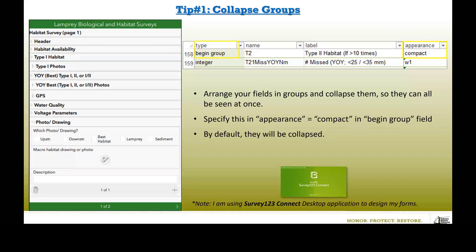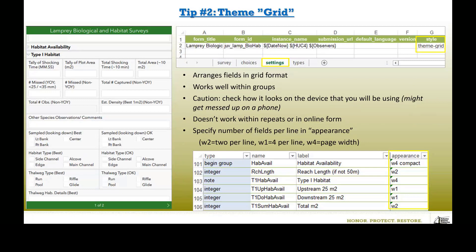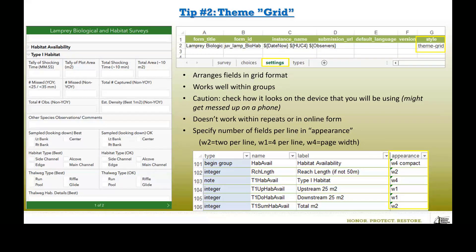I'm working in Survey123 Connect desktop application to build and format forms, as it has more options than the online application. Tip one: collapse groups. Arrange your fields in groups and default them to be collapsed so all groups can be seen at once. You specify this using 'appearance = compact' for the begin group field in your Excel form in Survey123 Connect. Tip two: theme grid. It arranges fields in a grid format rather than a long list. Specify this in the settings tab of your Excel form using 'style = theme grid.' Check how it looks on the actual field device, as it may display differently on a tablet versus a phone.